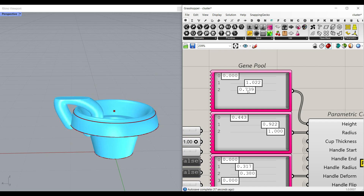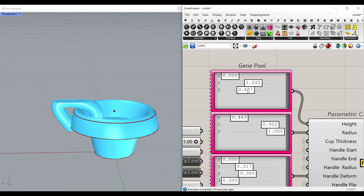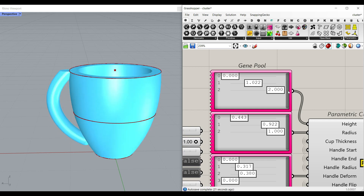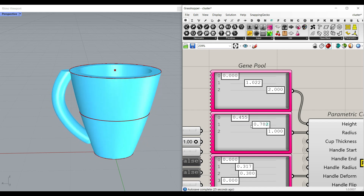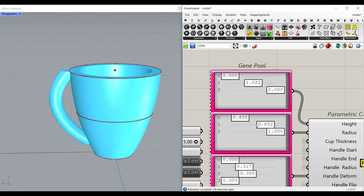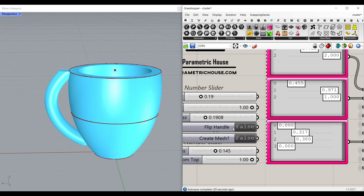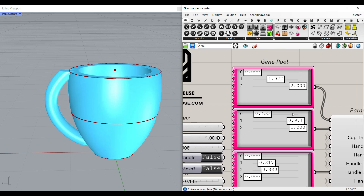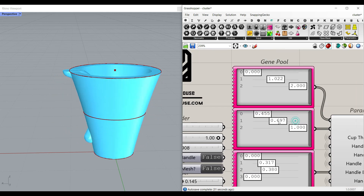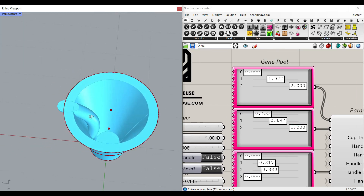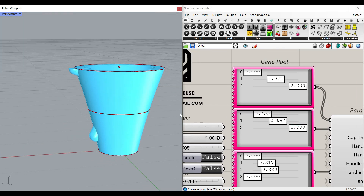If you decrease the height values, it's going to break the cup. So this controls the height of the circles, and this controls the radius of the circles. There is also a handle flip — for example, if you change the direction and the handle goes inwards, you can just flip this to make it go outwards.